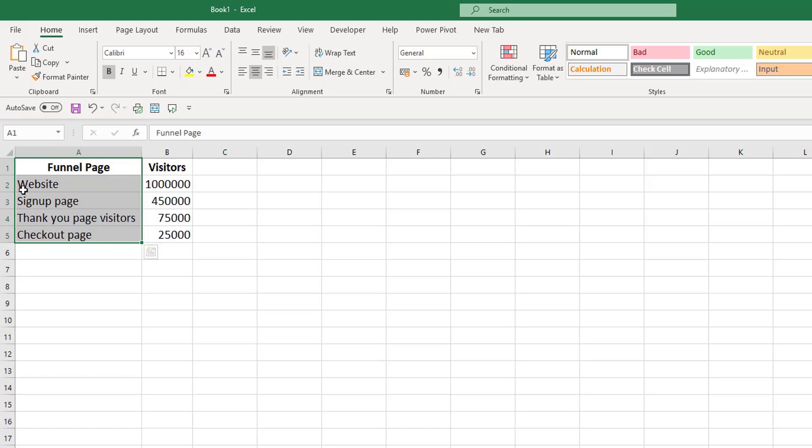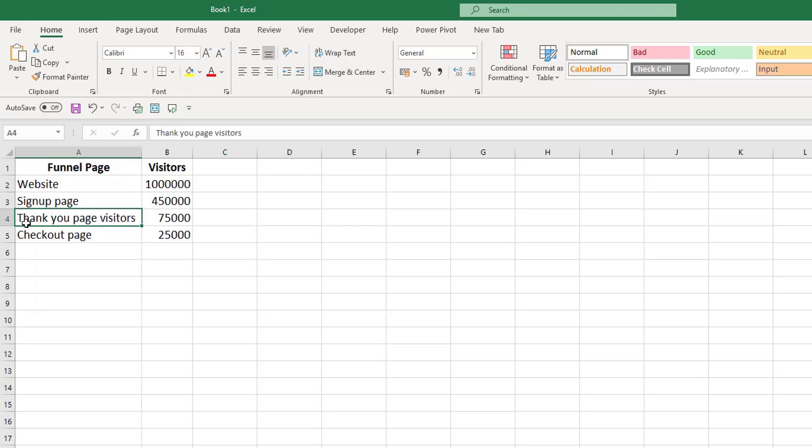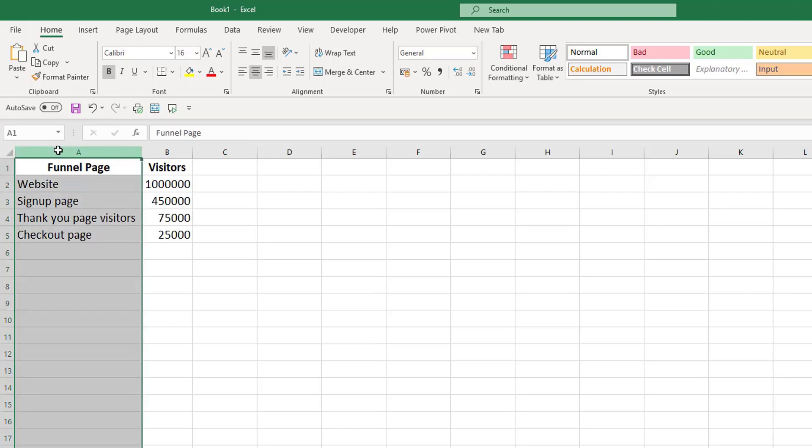First of all, somebody visits the website, then they visit a signup page. If they sign up, this brings them to a thank you page. After this, if they purchase something, they go on to a checkout page. This is the sales funnel involved in a particular website.